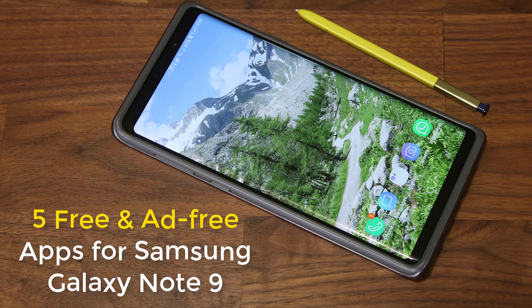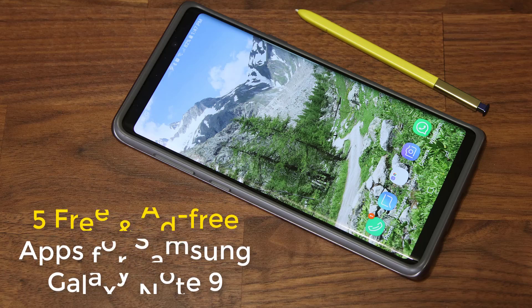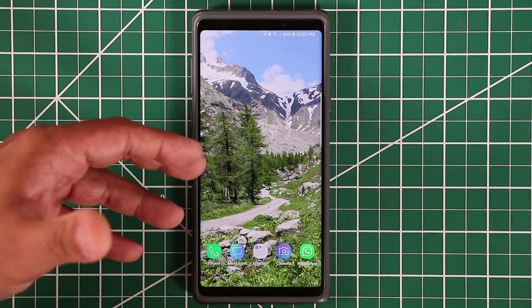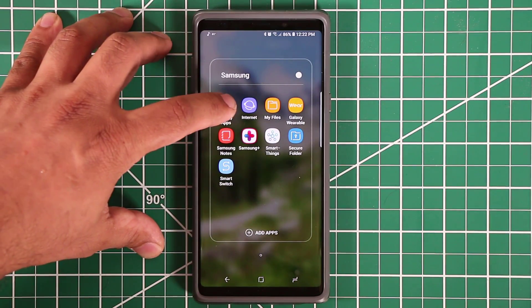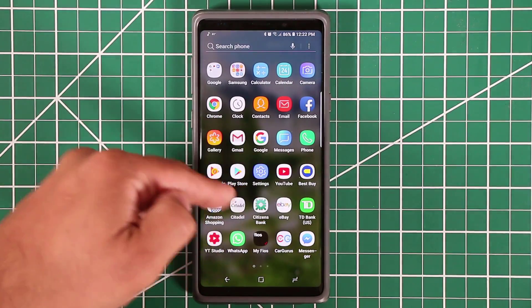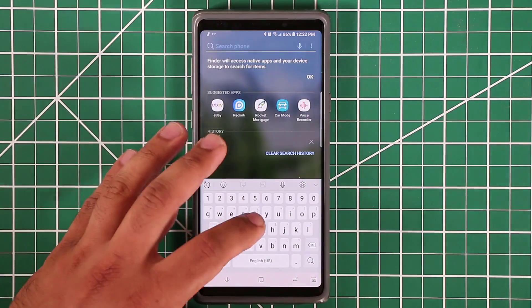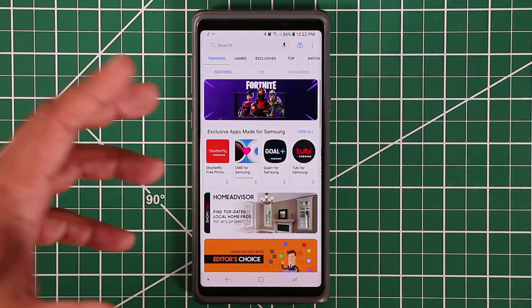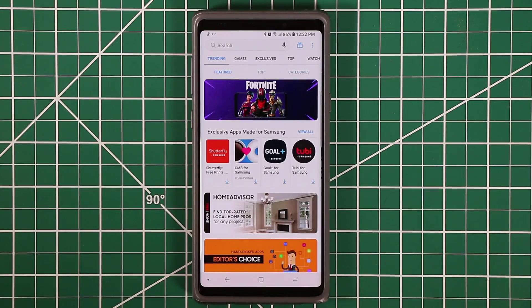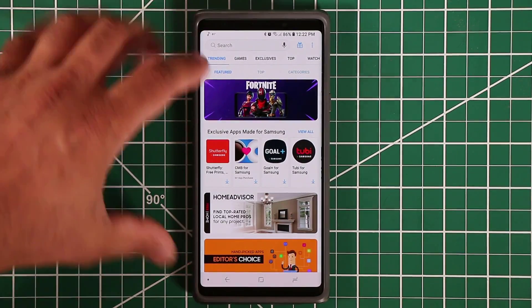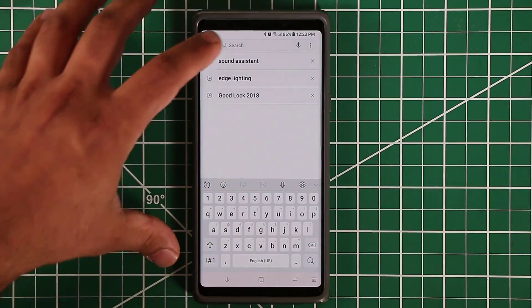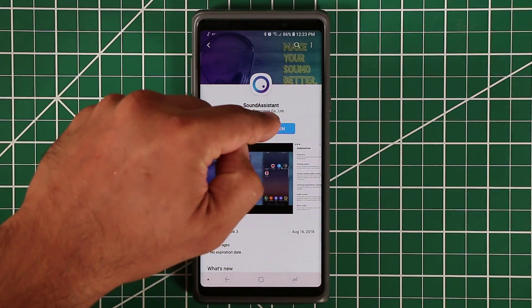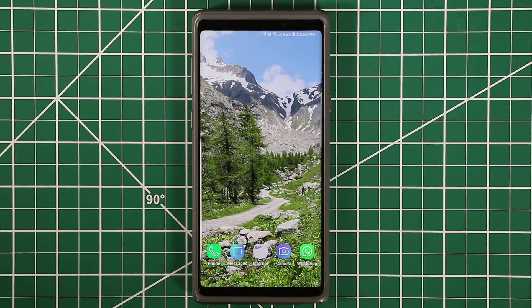First I'm going to show you which store to go to to download these. These are designed for Galaxy products — you're not going to find them in the Play Store. When you buy a Samsung device, go into your apps and into your Samsung folder; you should have a Galaxy Apps store on your device. If you can't find it, just search 'Galaxy Apps' and it'll come right up. All the applications I'll show you today can be found in this store — just search the name of the application, for example 'Sound Assistant,' and install it.